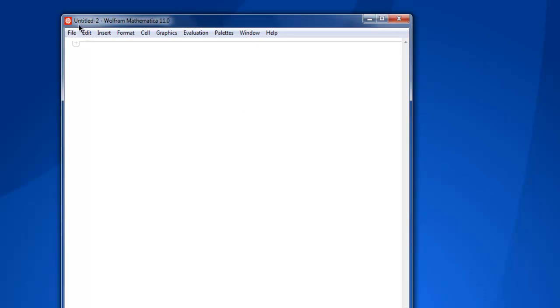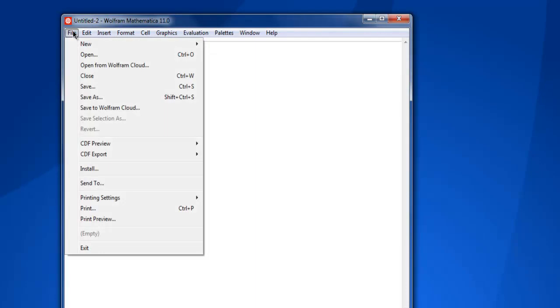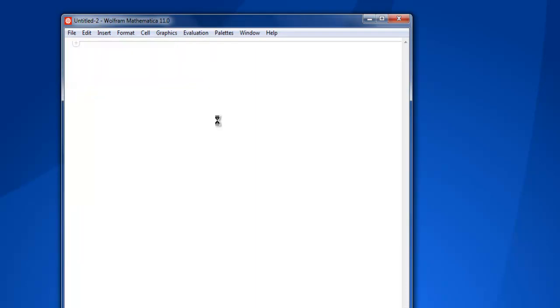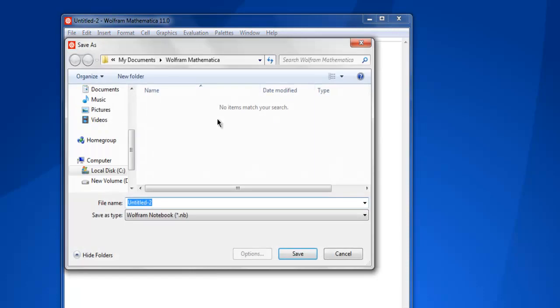It will show you Untitled-1, Untitled-2, Untitled-3, whatever the numbering may be, with Untitled as its name. If you want to save your notebook, simply go to File menu, then click on Save, and this should open a dialog box.